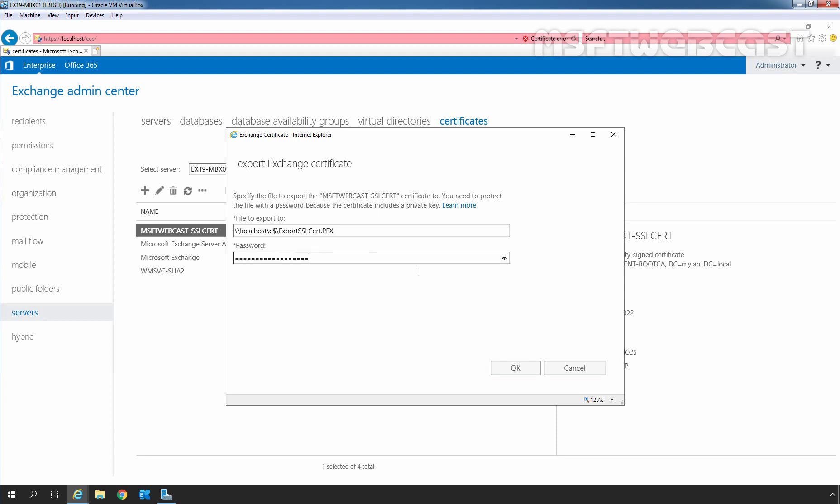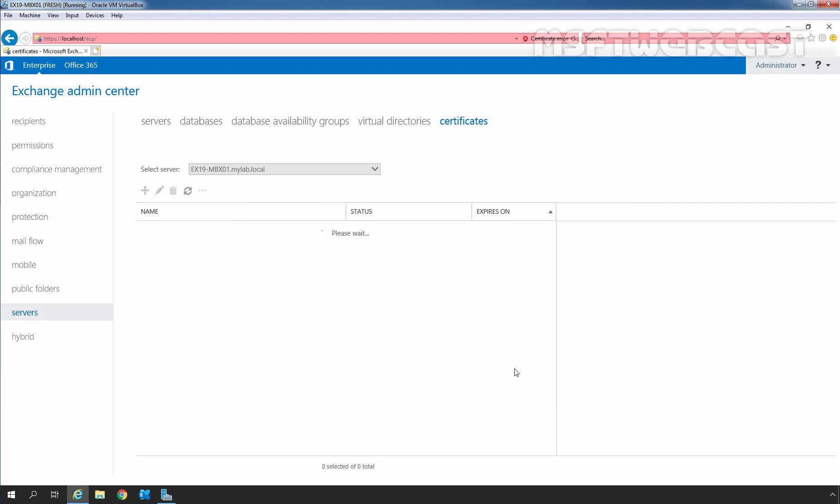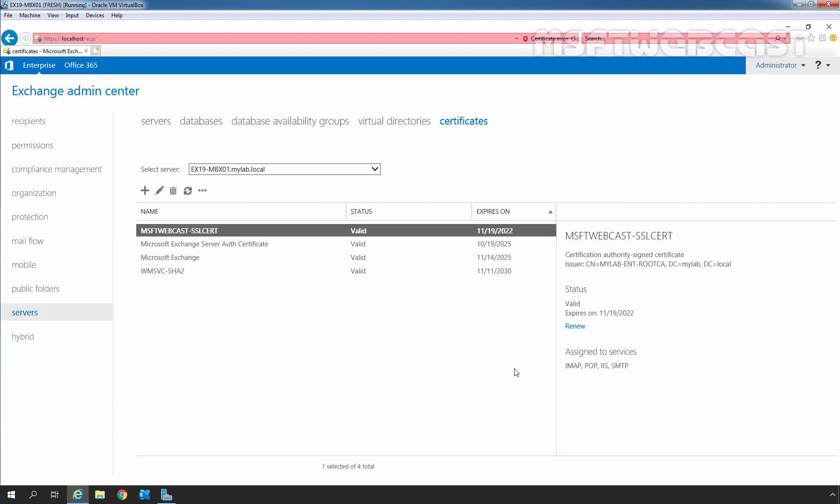And then we simply need to click on OK to export the SSL certificate. Let's verify the exported Exchange Server certificate file on the C drive.